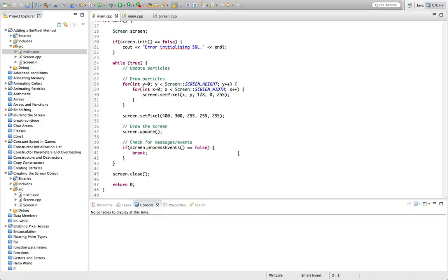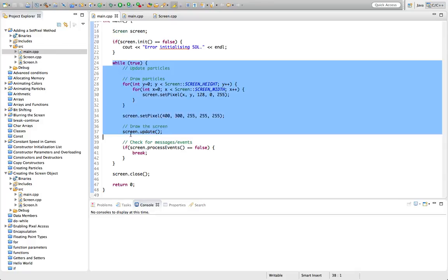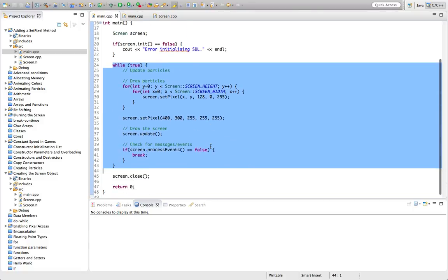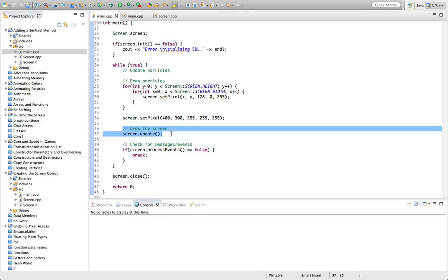One thing we need to do before we start with setting pixels is add an update method to the screen class. What this is going to do — here I'm calling the method within the while loop, the game loop, in main.cpp — is after we set pixel data, we will want to update the screen: take that data and put it on the screen.